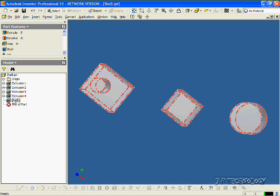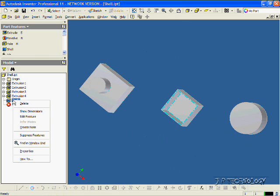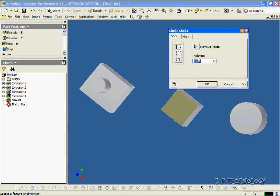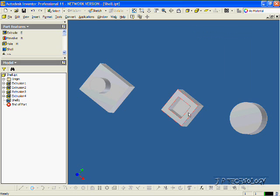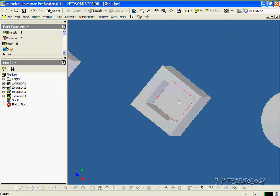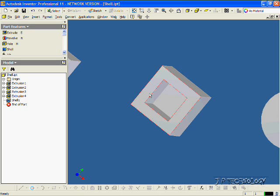Now let's edit this. Click Edit Feature, and if we change this to 10mm, we're going to have a 10mm thickness all the way around with our shell. Click OK, and you can see that it's 10mm around instead of 1.